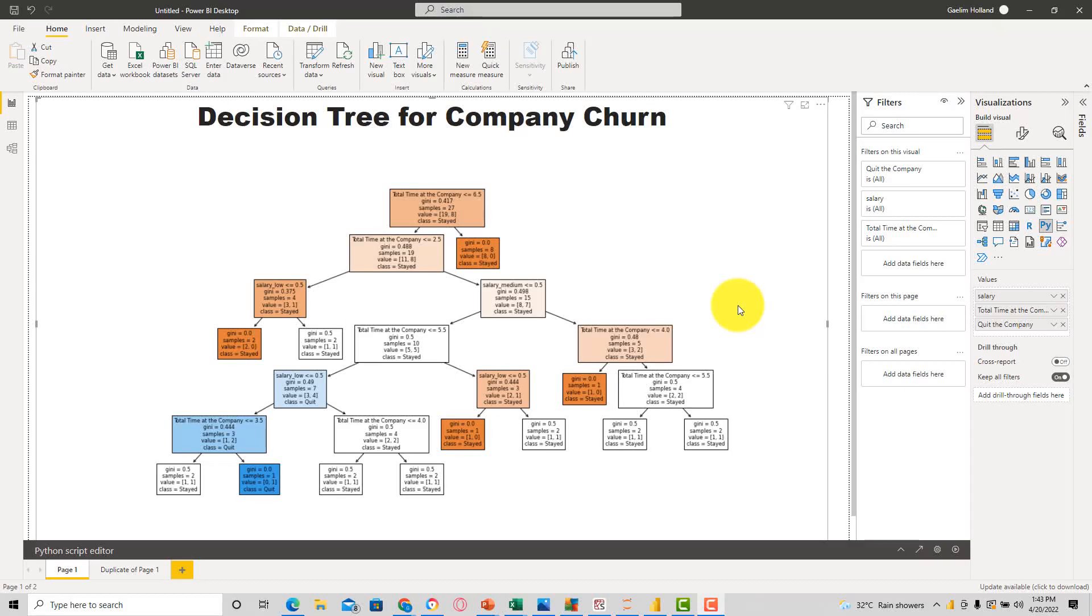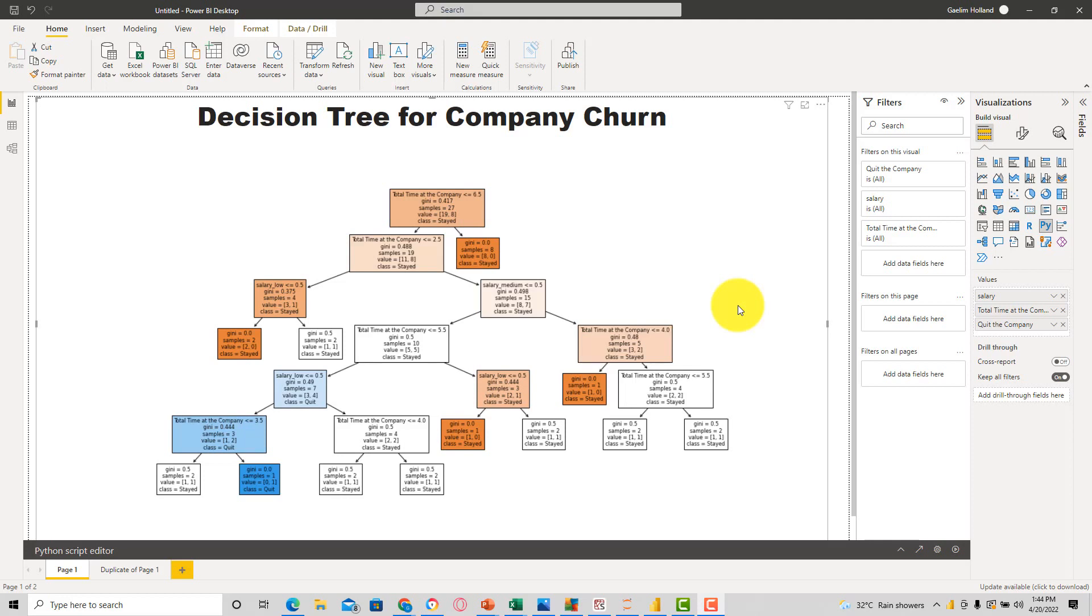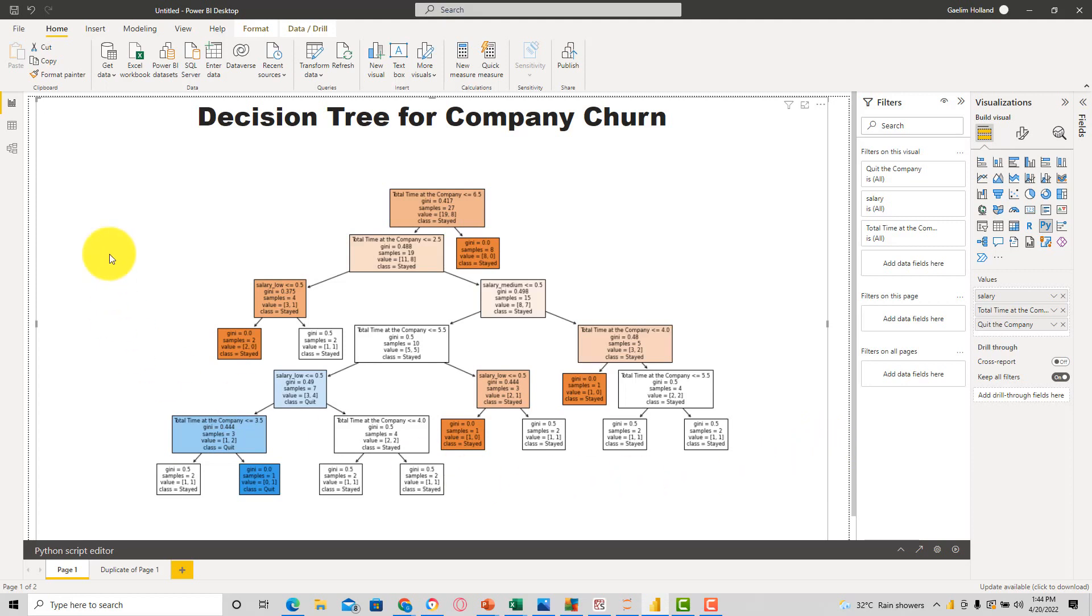Hi, I'm going to show you how to create a machine learning decision tree classifier in Power BI with not that many lines of code. And as you see, we have a visualized decision tree that is classifying whether someone has left our company or stayed based on the features that we are passing in.